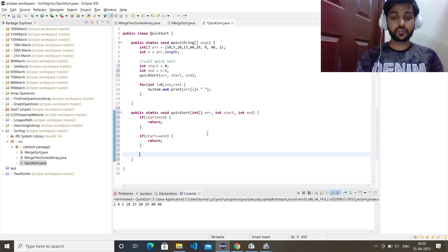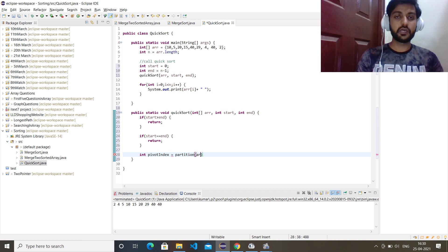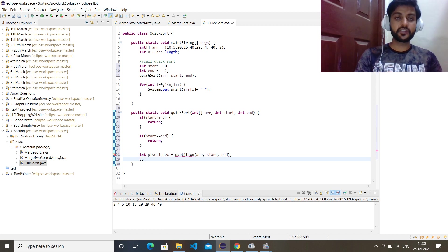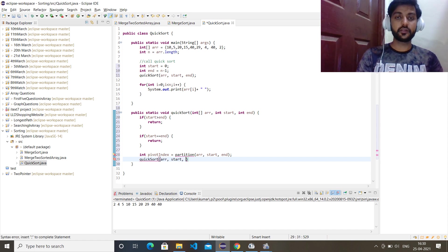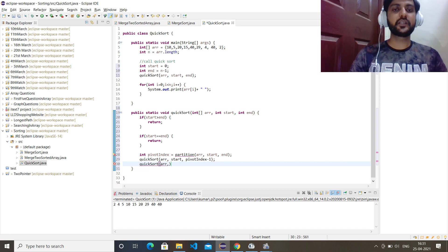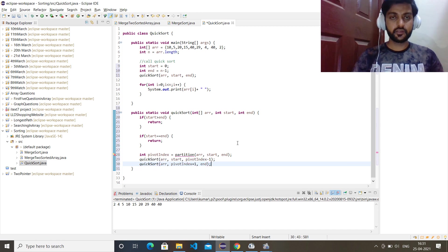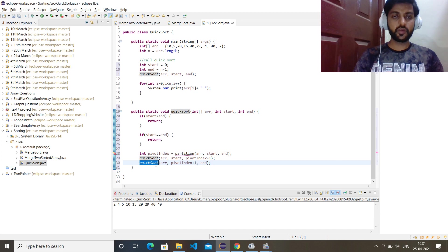If neither base case applies, we get the pivot index by calling the partition method. Then we recursively call quickSort for the left side: (array, start, pivot_index - 1), and for the right side: (array, pivot_index + 1, end).